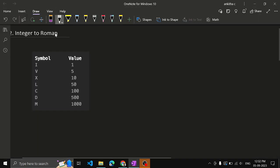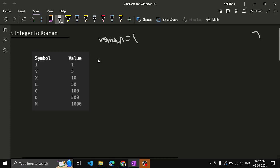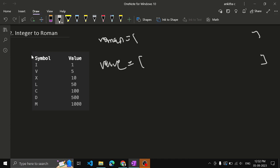The approach to solve the problem: we will have one array called 'roman' and another array called 'value'. The roman array will store all the Roman symbols, and the value array will store the corresponding values in the same order. So if the Roman symbol is M, the first value will be 1000, and similarly we store it for D, C, L, X, V, I.